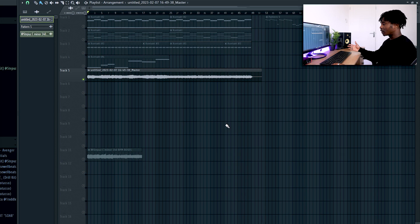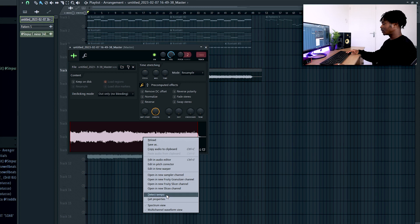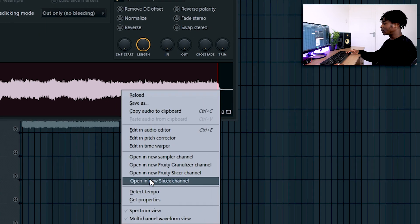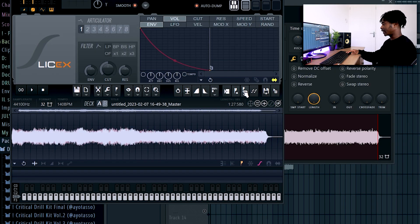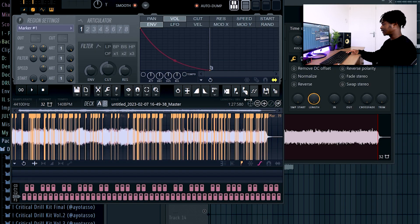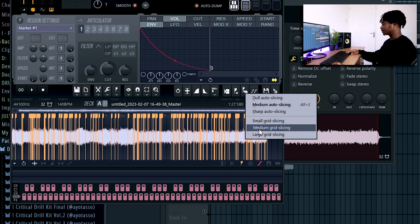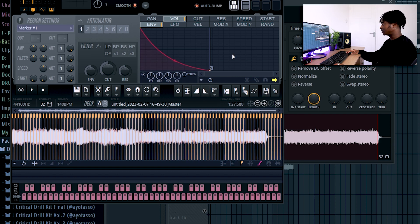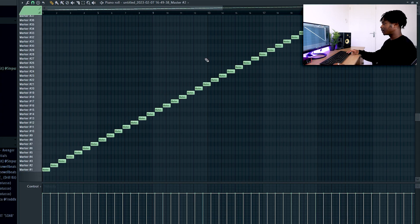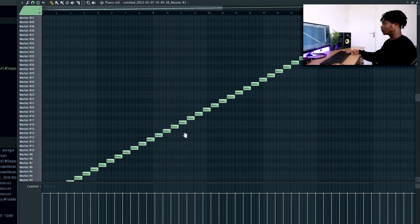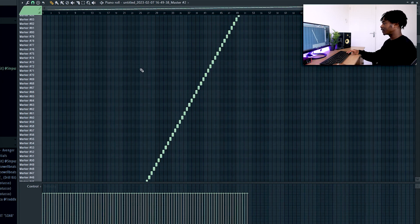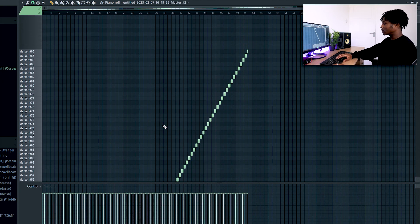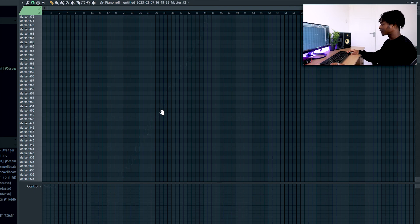So at this point what I wanted to do is to chop the melody. Double click the sound, press right click and then you go to open a new SliceX channel, press this one here, like this. You press right click, go to medium grid slicing, activate the envelope, do something like this. And once you're done with that you end up on the piano roll and you'll see something like this. Obviously you get rid of all these things so you press cancel.